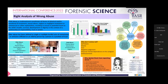Child abuse or maltreatment constitutes all forms of physical or emotional ill-treatment, sexual abuse, neglect or negligent treatment, or commercial or other exploitation resulting in actual or potential harm to a child's health, survival, development, or dignity in the context of a relationship of responsibility, trust, or power. Elderly abuse has been defined as a single or multiple hurtful acts of commission or omission inflicted on an elderly person by a person in a position of trust.